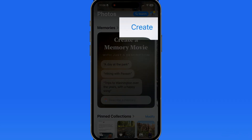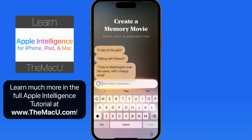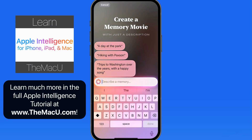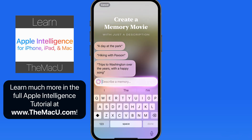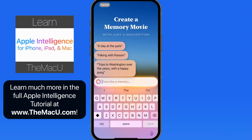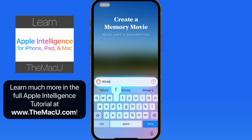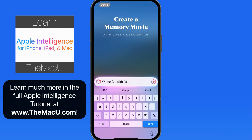Here in the Memories collection we have a Create button. Tap this, and a text field along with some suggestions is presented. This is where we can describe the movie that we want to be created. For this example, I'm going to enter 'Winter Fun with Paxson.' The Photos app already knows that Paxson is my dog because his name and face have been saved in the People and Pets section.